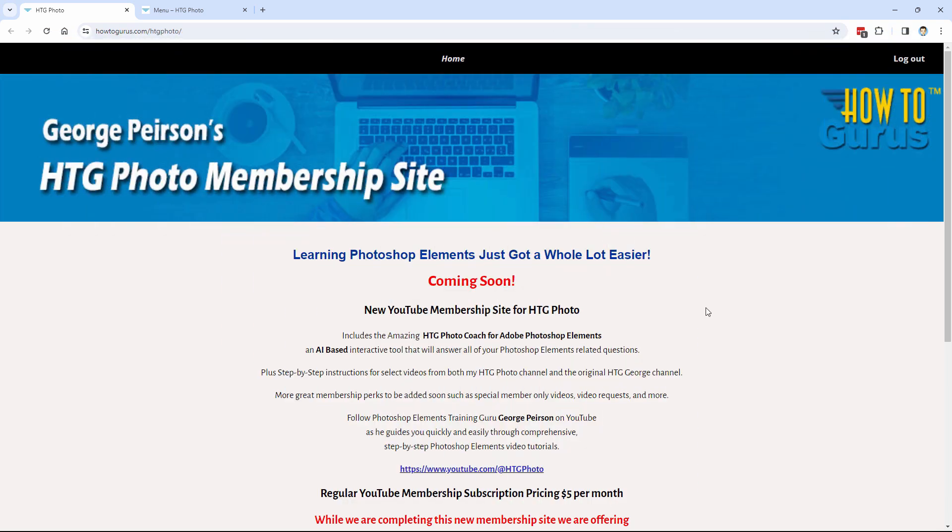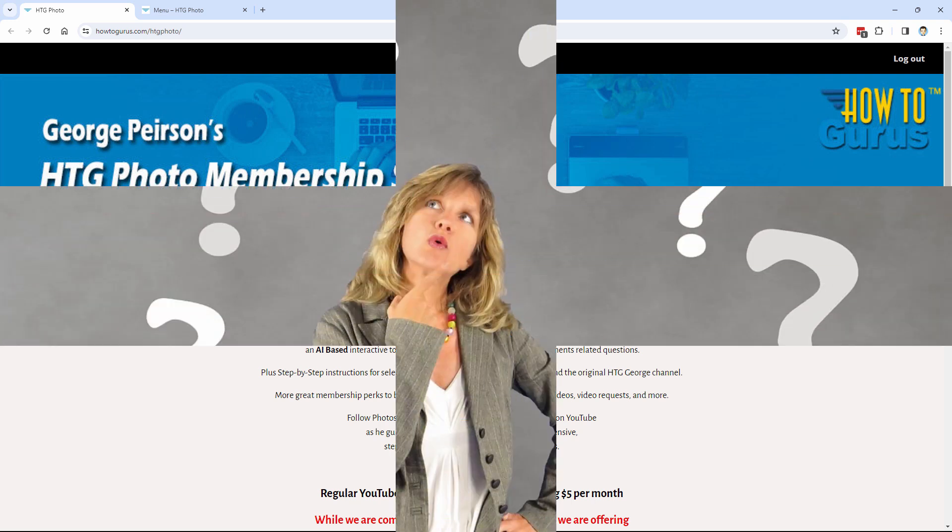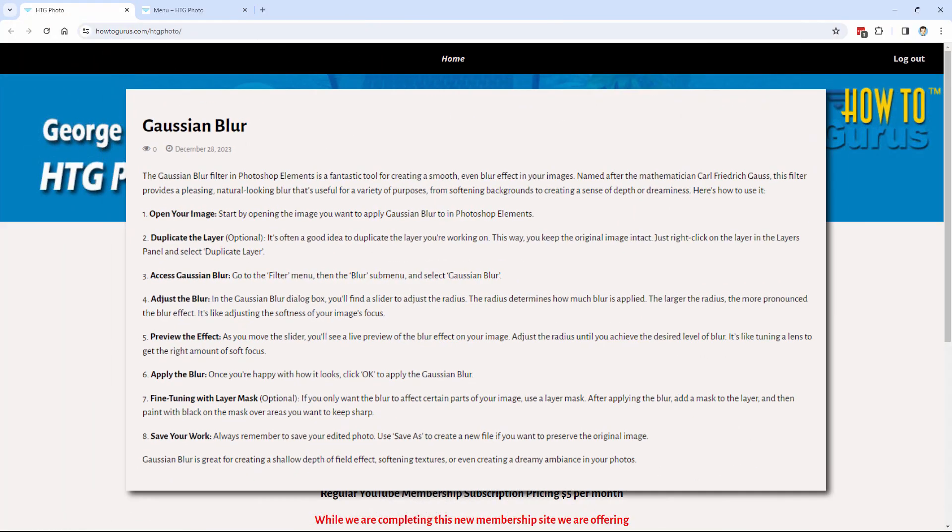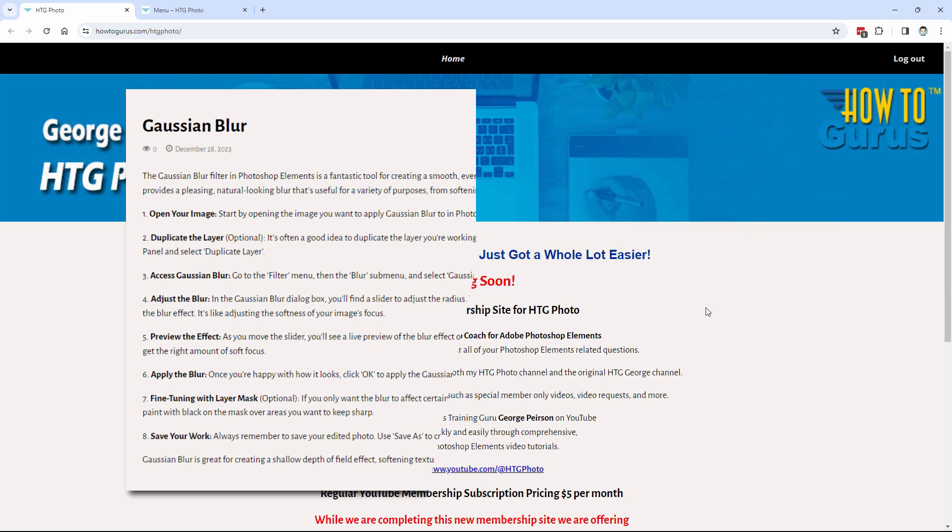So what I've done over the past few months here is to build a new kind of a training tool which answers that specific problem. And that's how do you get a quick answer for a specific question. Let's say you're working with the Blur tools, and you want to know how do you use the Gaussian Blur. All you need is a little help, you know, a couple of steps, two, three steps, and then you're up and running.